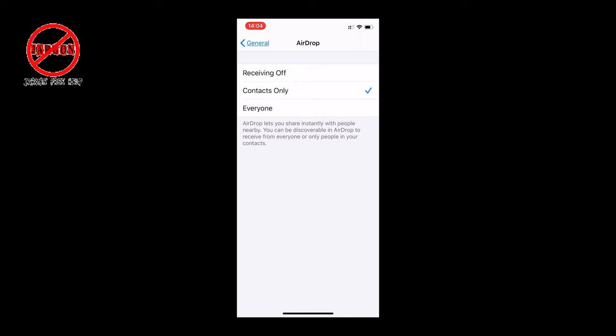You don't want that, so you want either someone on your contact list or not to receive any at all. Receiving Off means you can still send, you just can't receive.